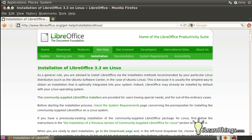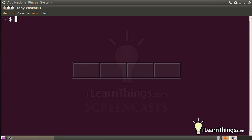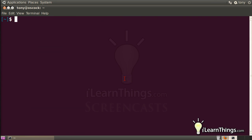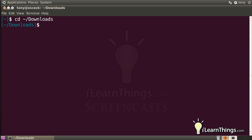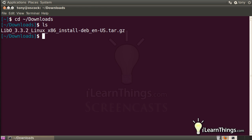So go ahead and open up the terminal again and change the directories into your download directory. If you list that directory, you should see a file called, or starting with lib0 underscore 3.3.2 in this case, which is the most recent version of LibreOffice.